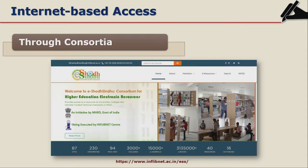Through consortia like Eshoda Sindhu you can get internet-based access. Eshoda Sindhu is an example of a consortium by Inflibnet. It is a consortium of journal articles and books in social sciences, humanities, management, and engineering. There were earlier consortia called INDEST and Infonet — INDEST was for engineering colleges, Infonet was for universities, and ENLIST was a database for colleges. All three are now merged into Eshoda Sindhu consortium by Inflibnet.